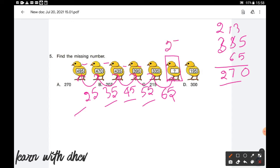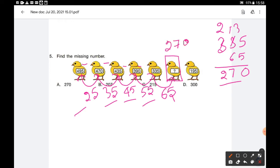So the missing part is 270. We will cross-check with the next number also. The difference between 270 and 195 is 75, which confirms the pattern. Option A is the correct answer.